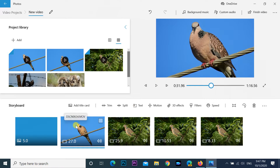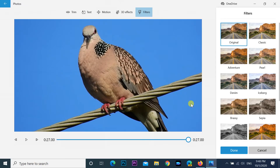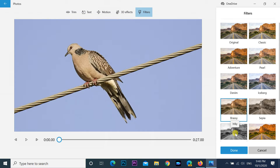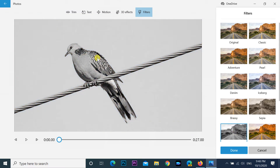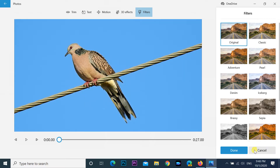You can add filters to change the look of the images or video clips in your project. Under the Storyboard section, select the media element. Click the Filters button from the toolbar. Select one of the 14 filters available, such as Classic, Adventure, Sepia, Inky, Loved, Pixel, and more. Use the controls on the left side to preview the changes, then click the Done button.